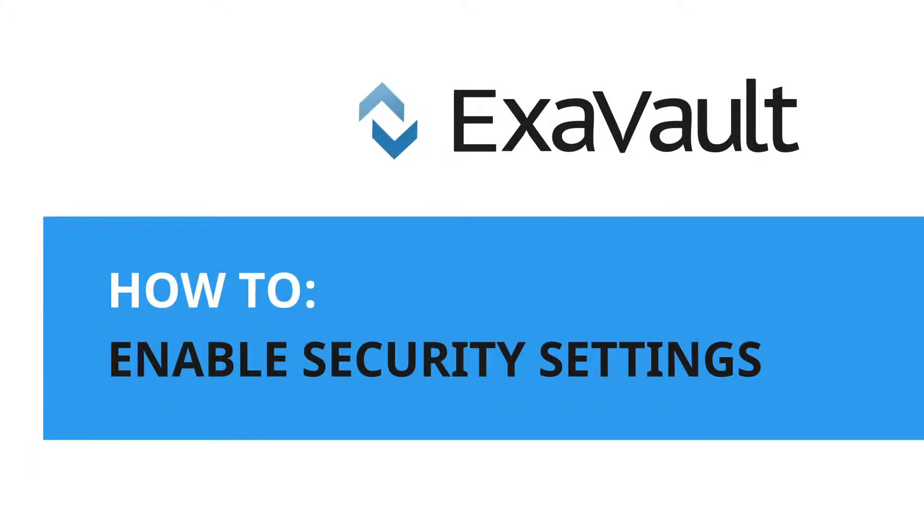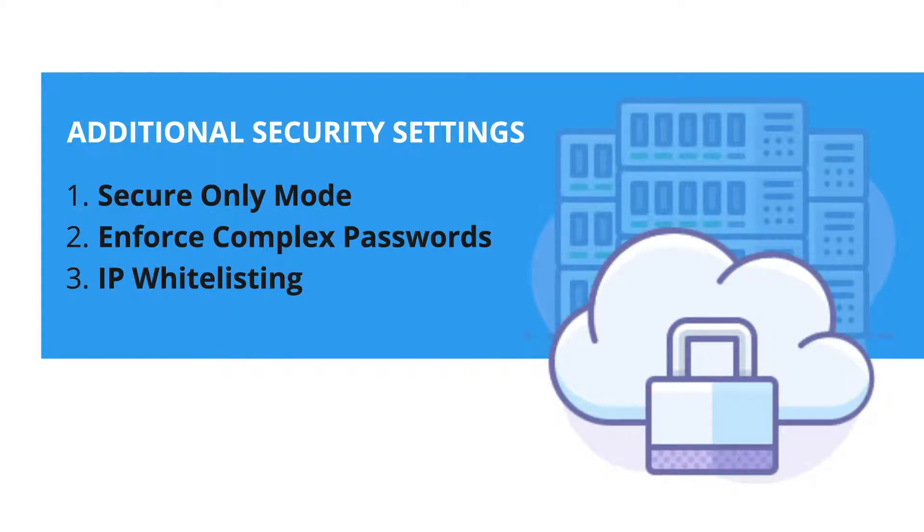Here are three important settings you can use to increase the security requirements on your account. One, use secure only mode.